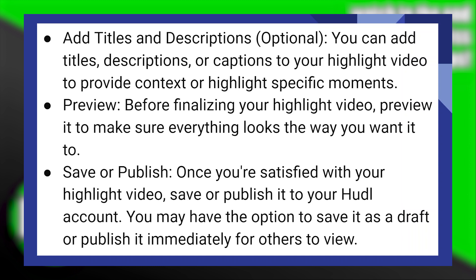Before finalizing your highlight video, preview it to make sure everything looks the way you want it to. Once you are satisfied, save or publish it to your Huddle account. You may have the option to save it as a draft or publish it immediately for others to view.